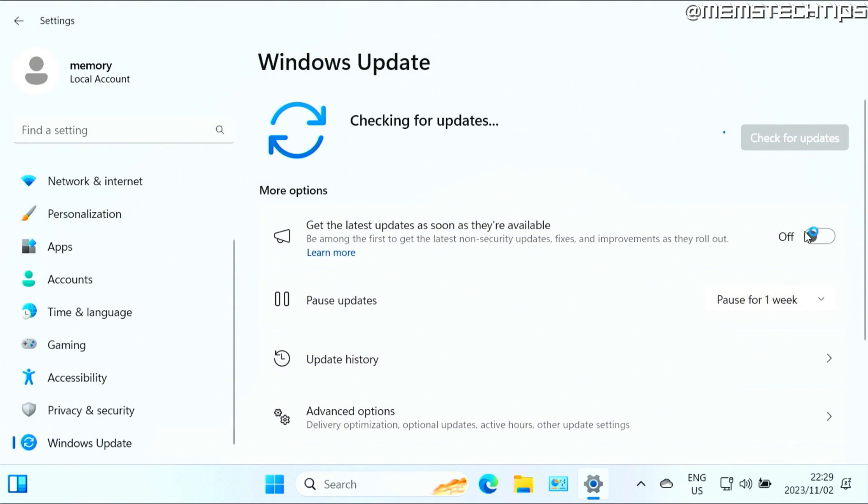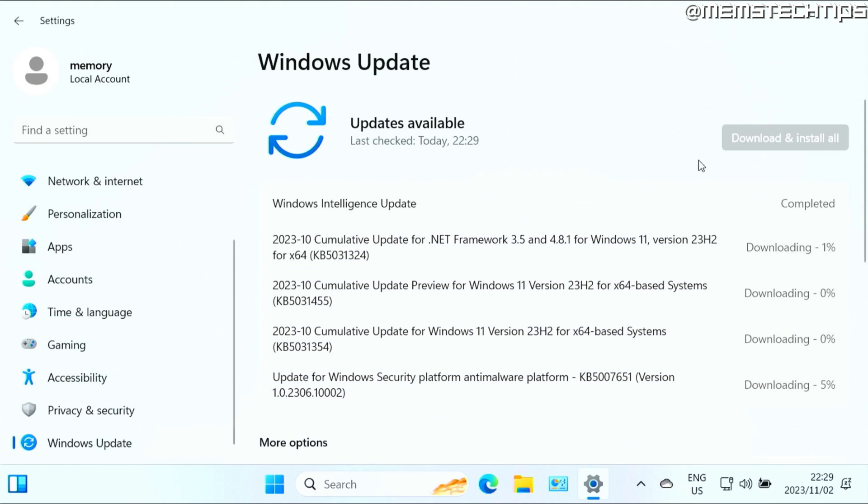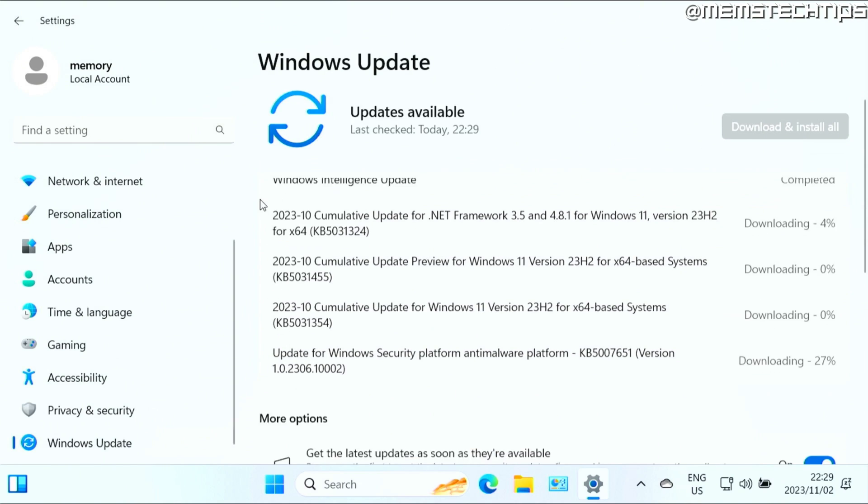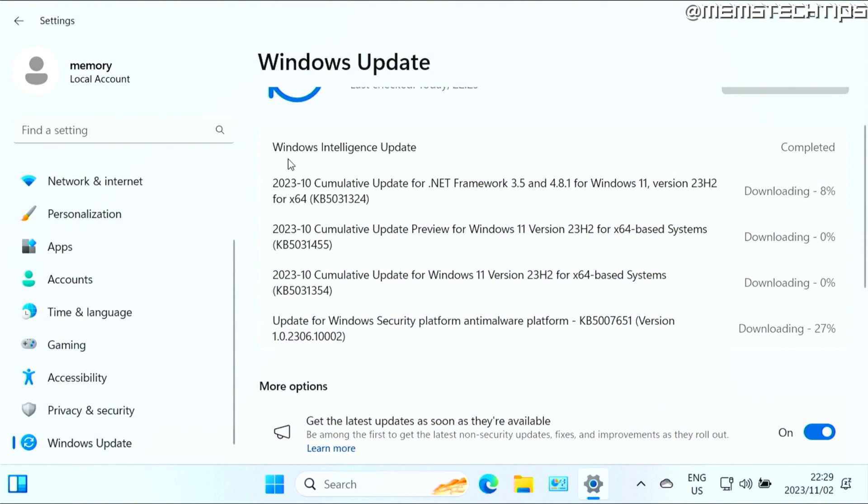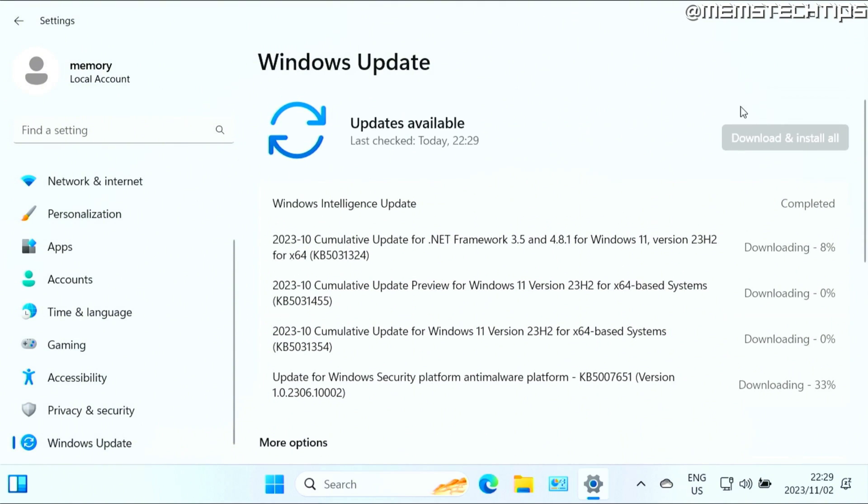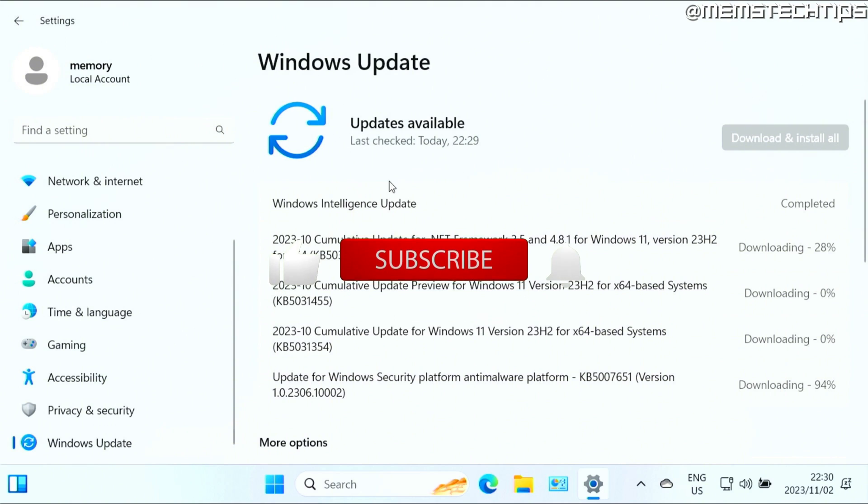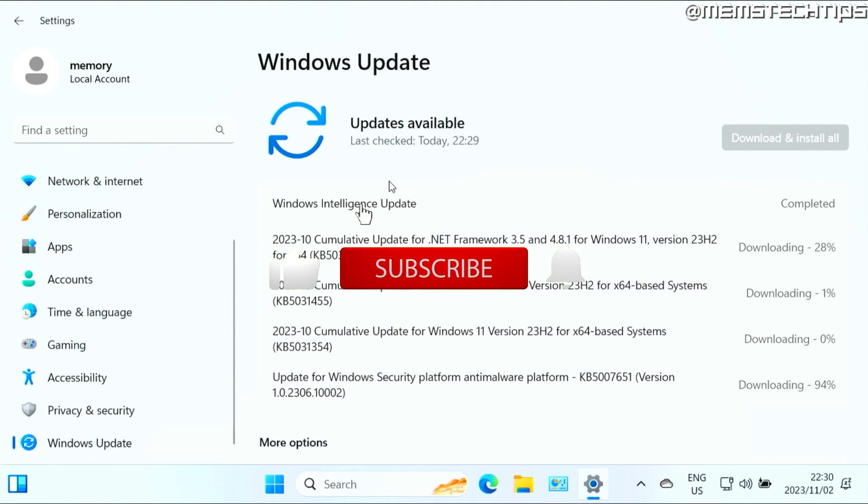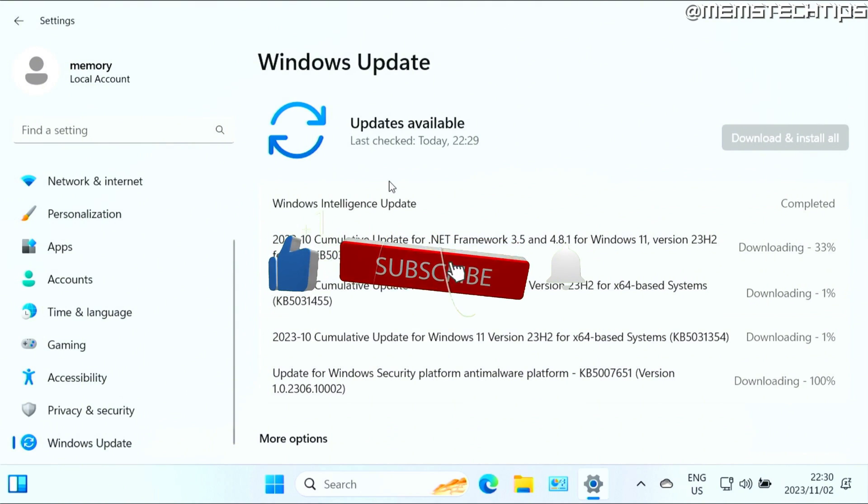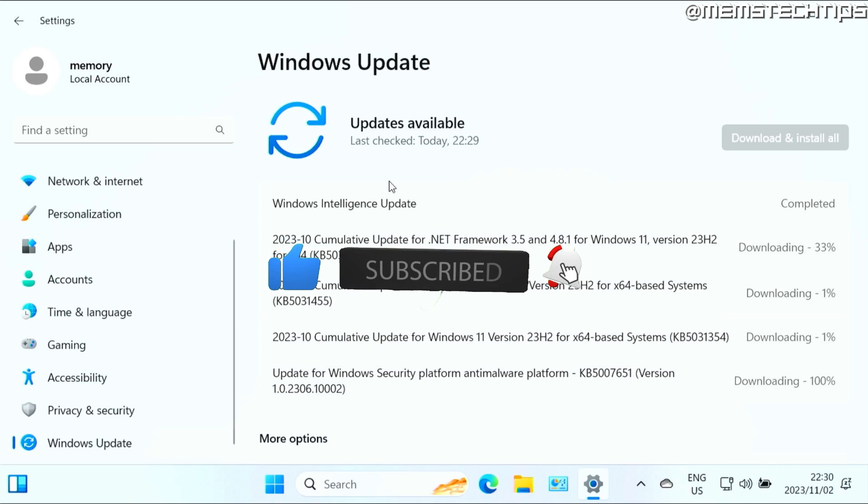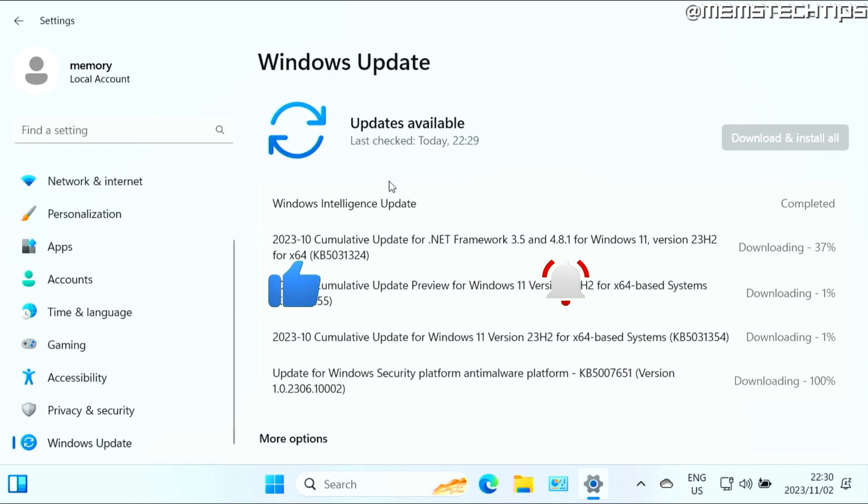Also click on the slider that says get the latest updates as soon as they're available. After that, you should see some updates that are available for your computer, and I recommend that you go ahead and download and install all of these updates so you can get access to the new features in Windows 11 23H2 that was also released in the Moment 4 update. I hope this guide has been helpful in getting you to upgrade from Windows 10 to Windows 11 on unsupported hardware. Please like the video and I'll see you in the next one.